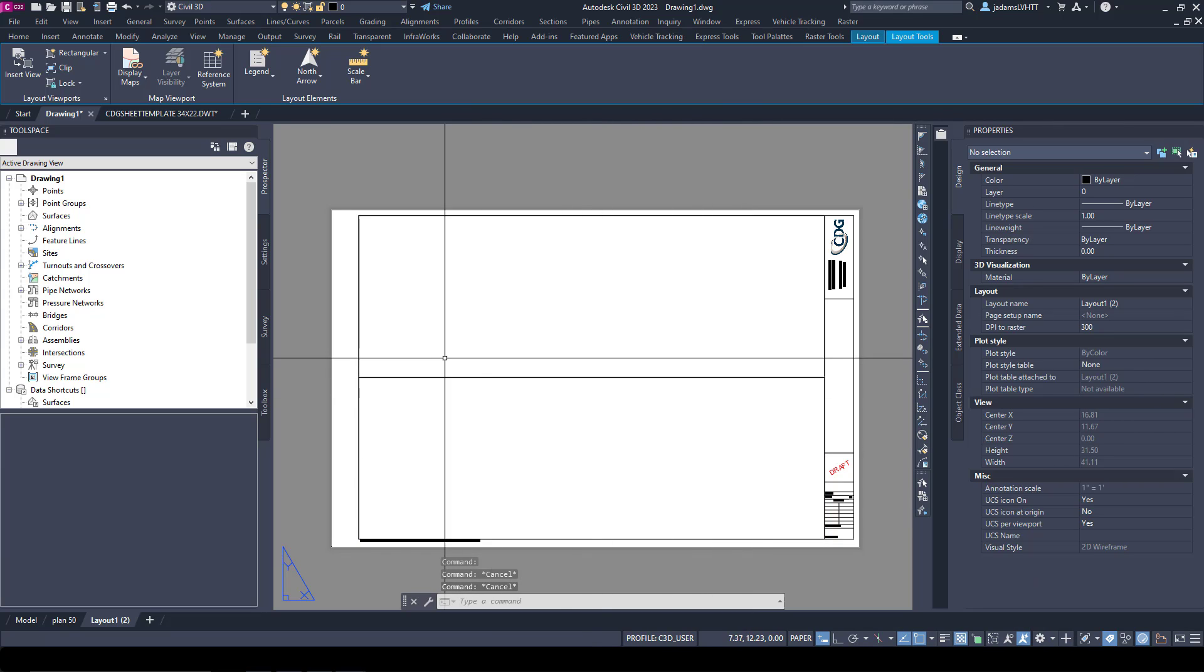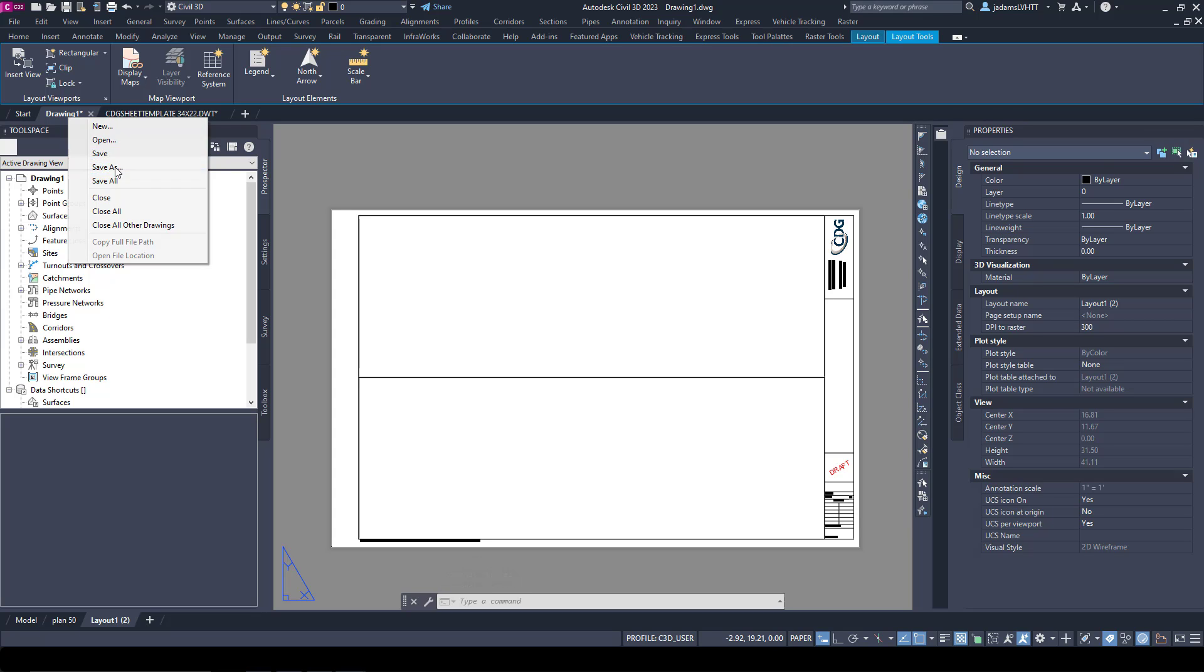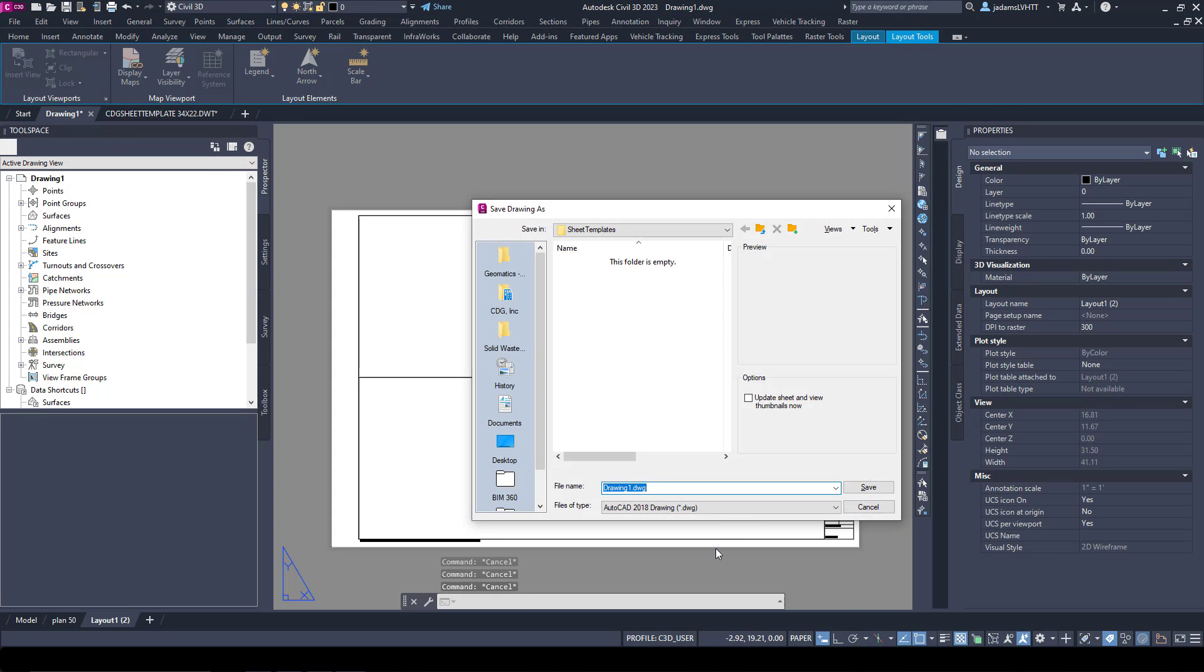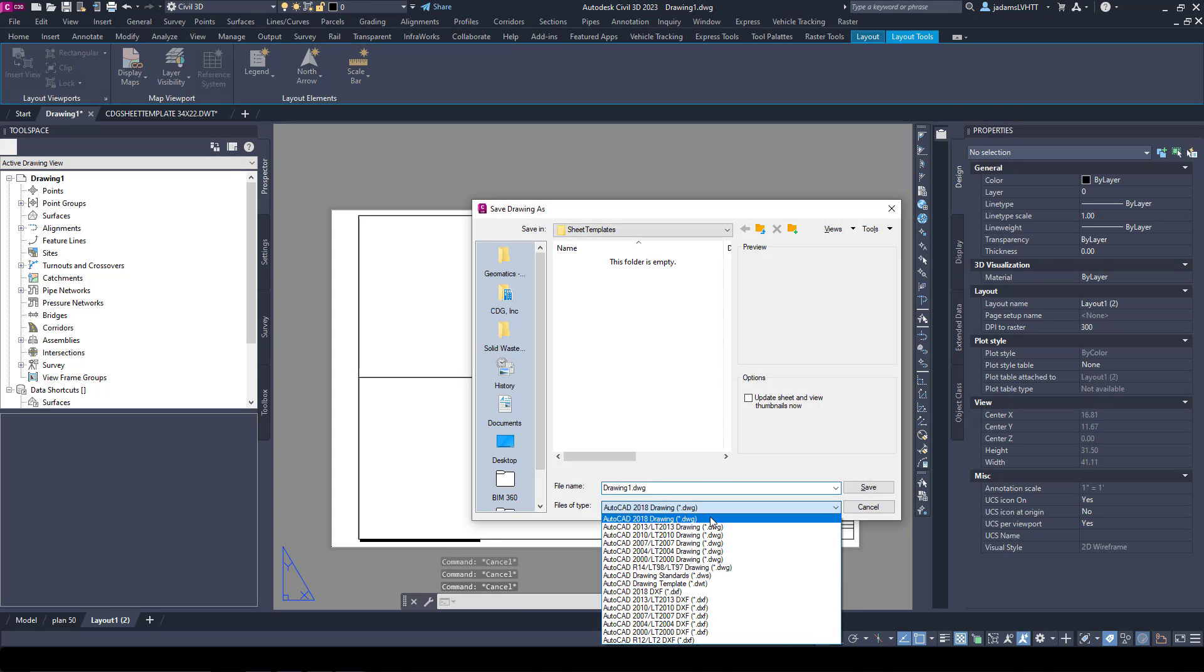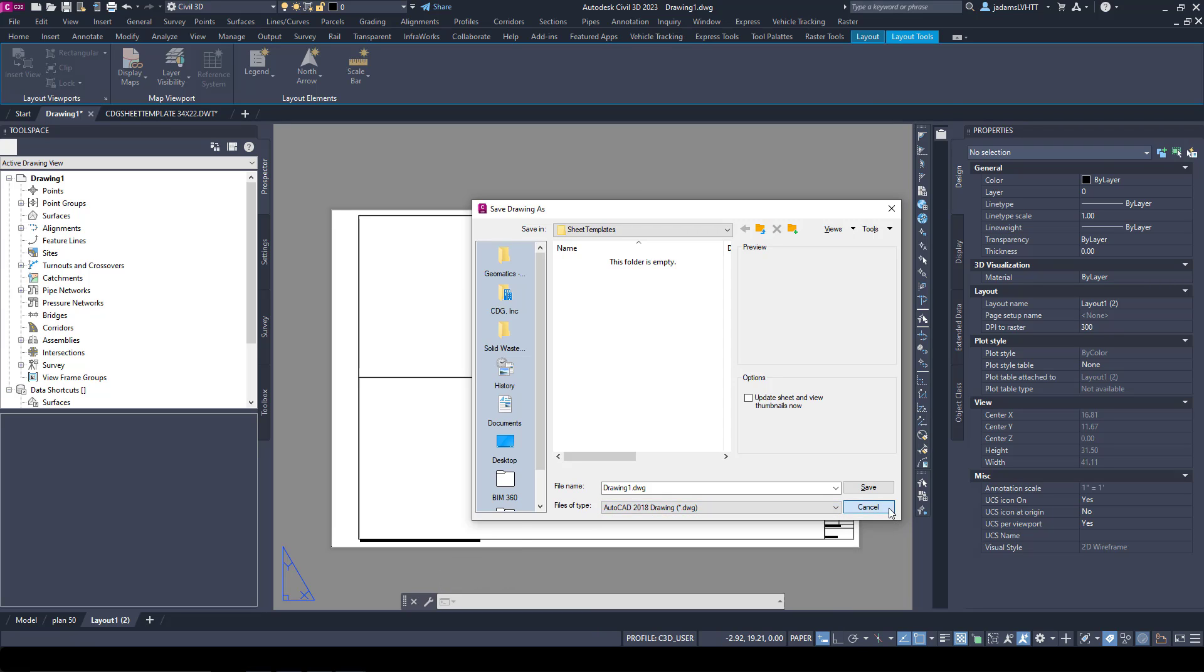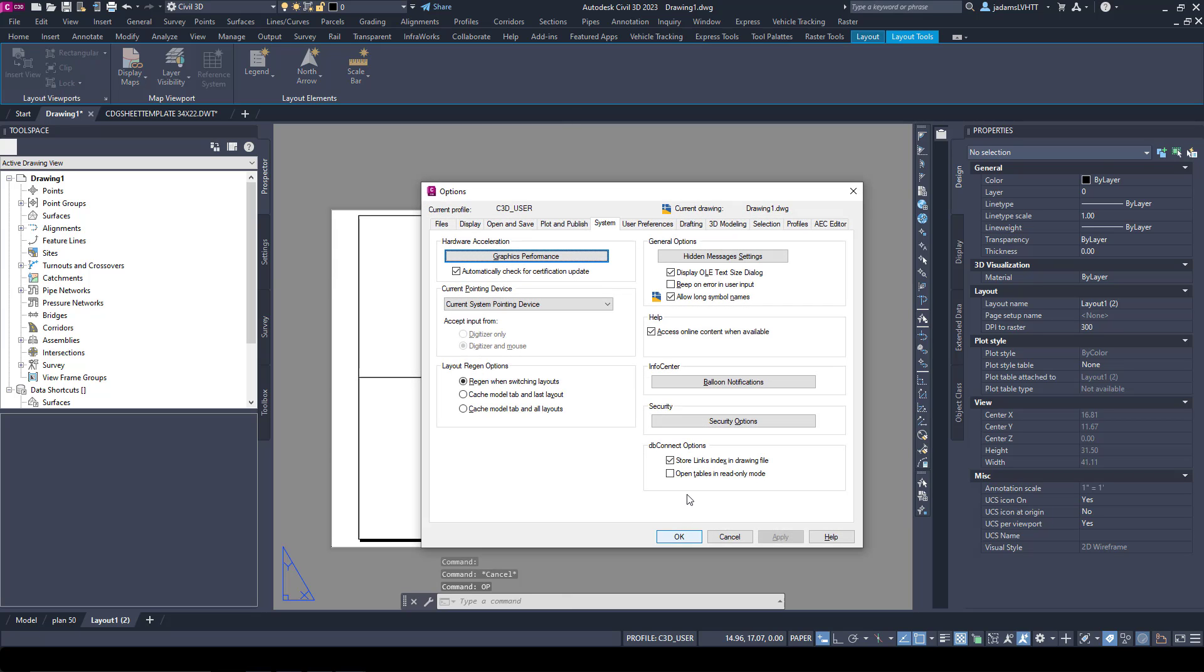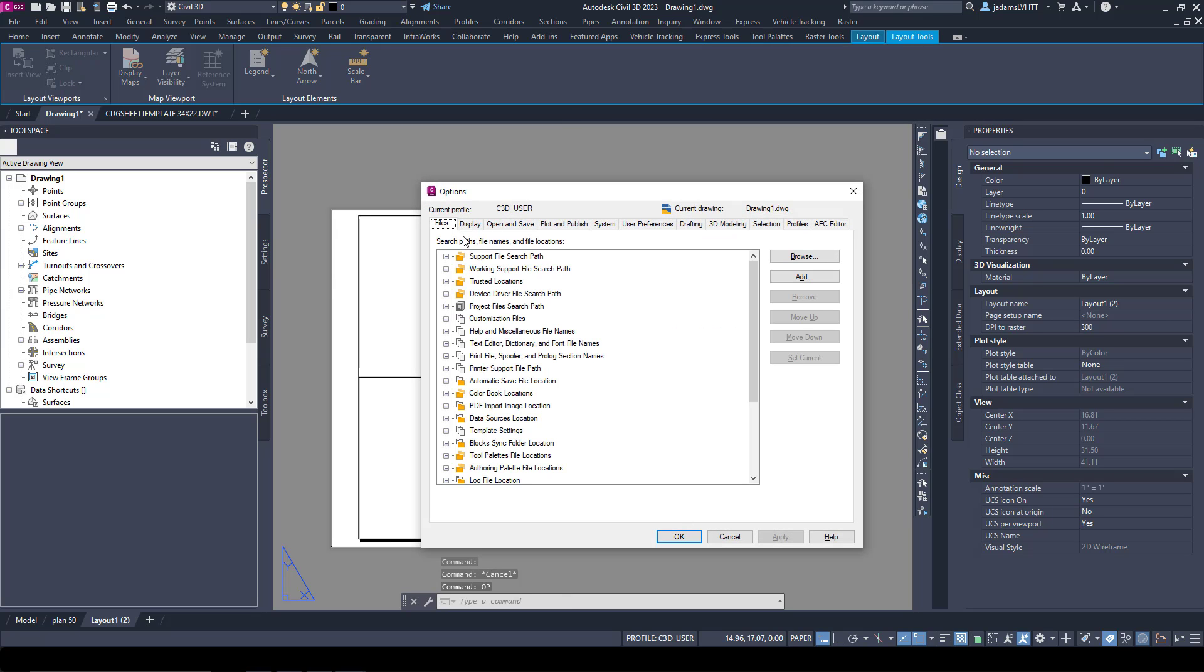So that's pretty much it. It's just that easy. Once I save this, now I want to Save As and I want to save it as a DWT file. Now before I do that, let me show you something. In your Options, so I'm going to type in OP to open Options.